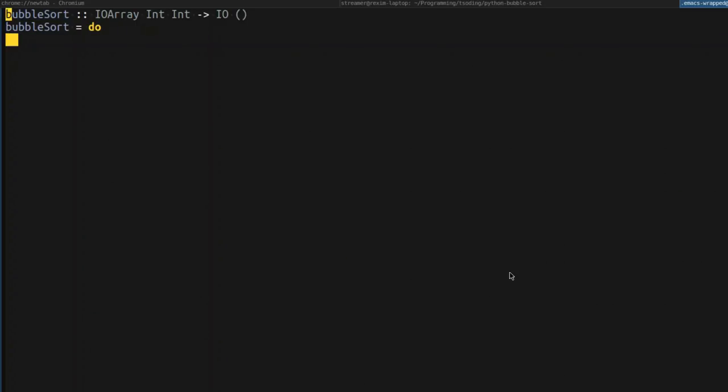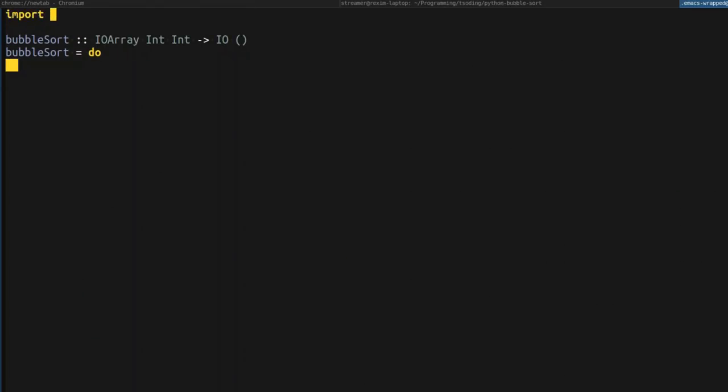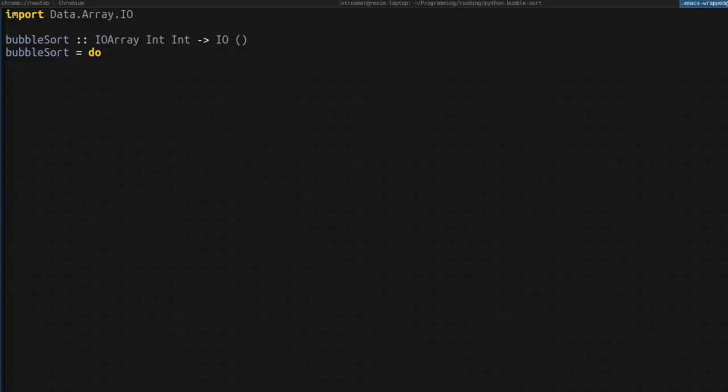So what's interesting is that arrays are not available out of the box. So we have to import them from the package data array.io. This was done to just not clutter the global scope of the Python language.